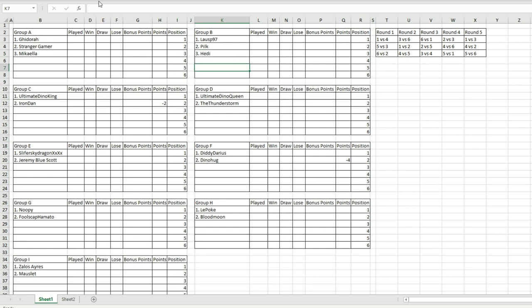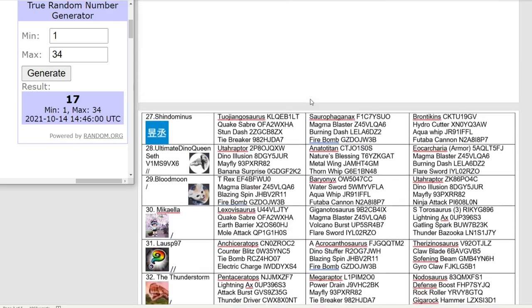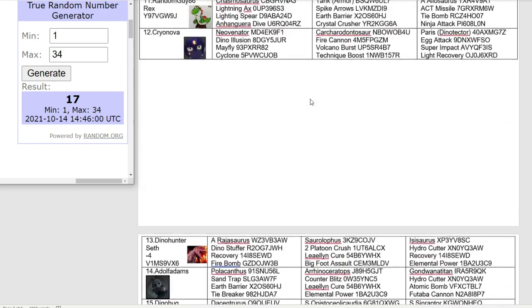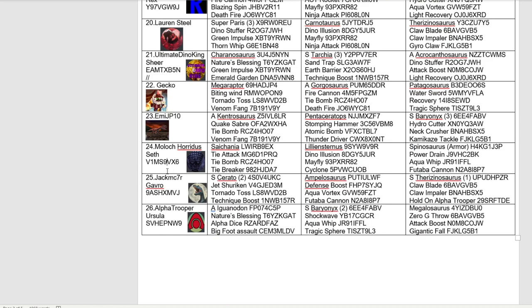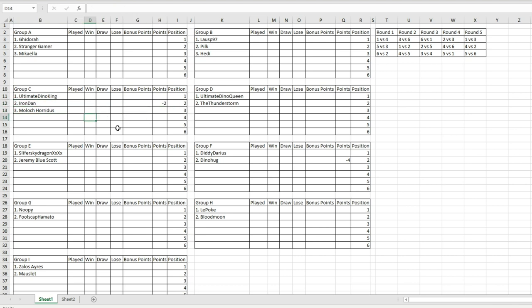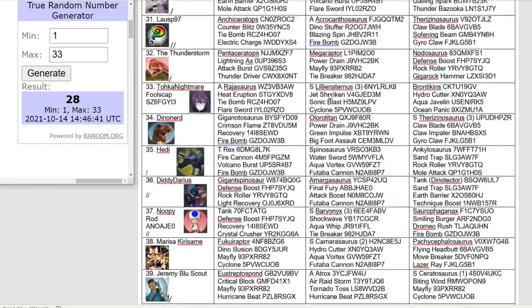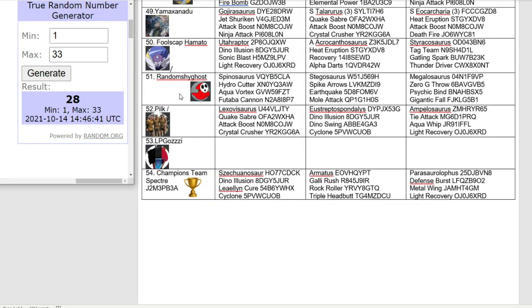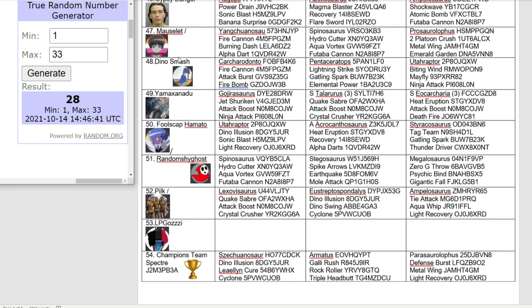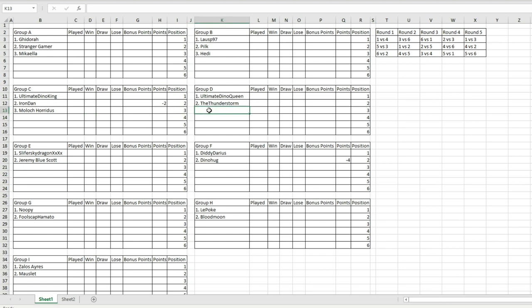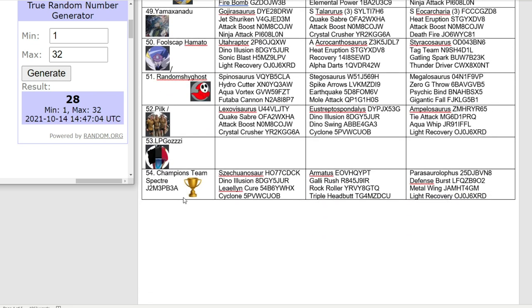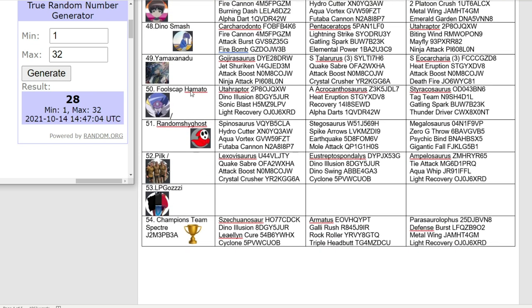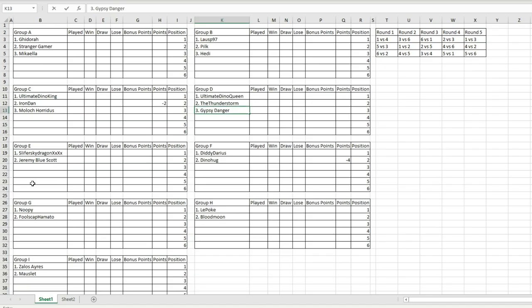Number 35, that's Hedy going to be joining Lousp and Pilk in group B. Number 17, Moloch Horidus is going into group C with Ultimate Dino King. That might actually be a good group to be in because Iron Dan has the points deduction. Number 28, Gypsy Danger the newcomer going with Ultimate Dino Queen in group D. Number 32, Dino Smash going into group E.